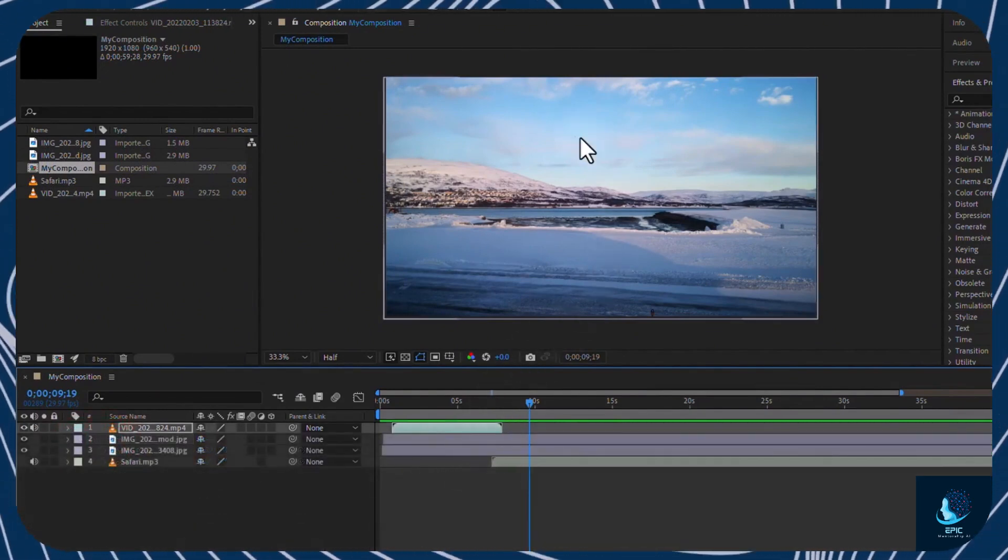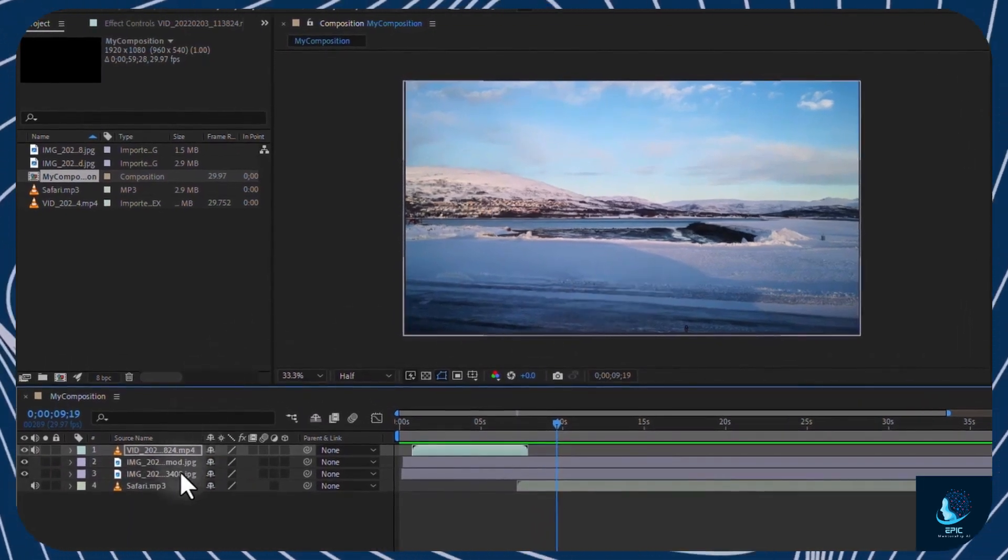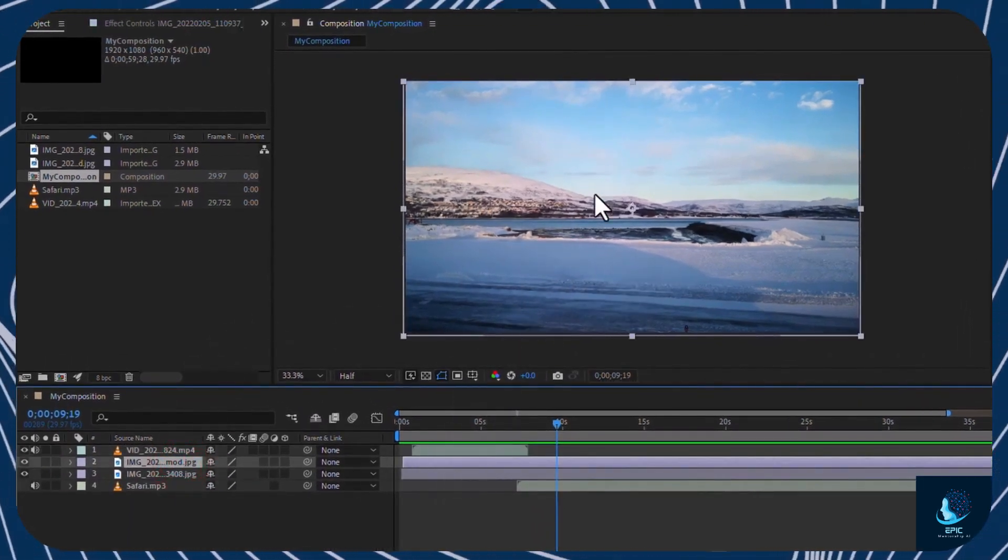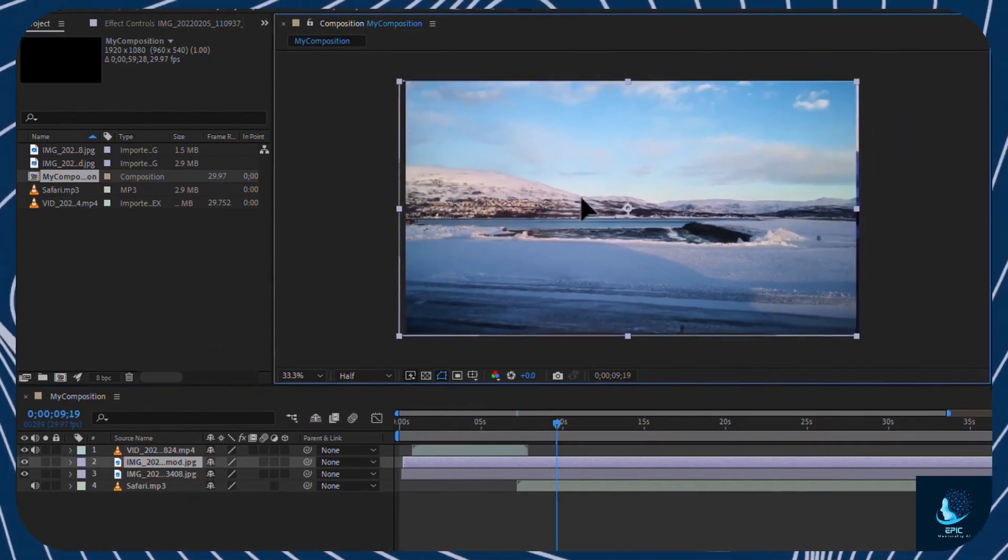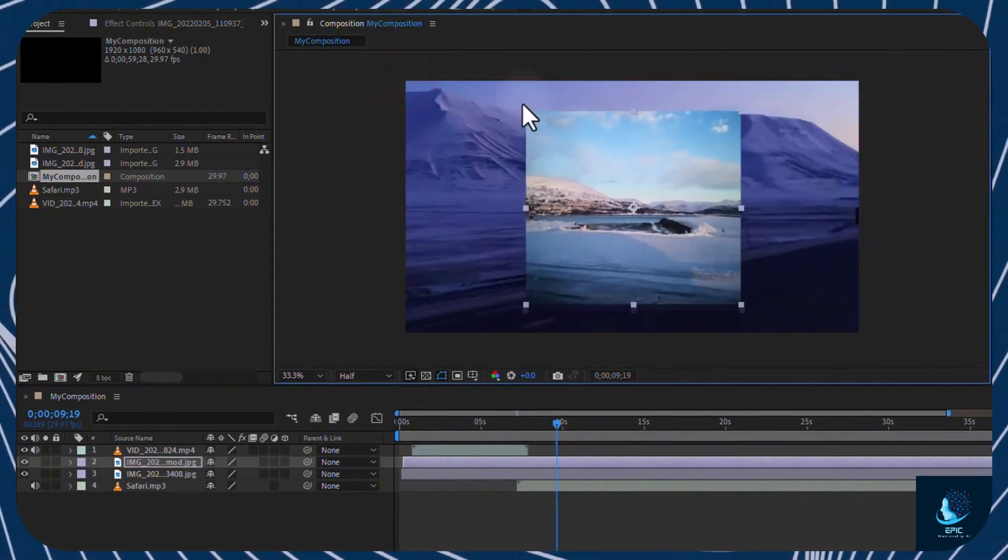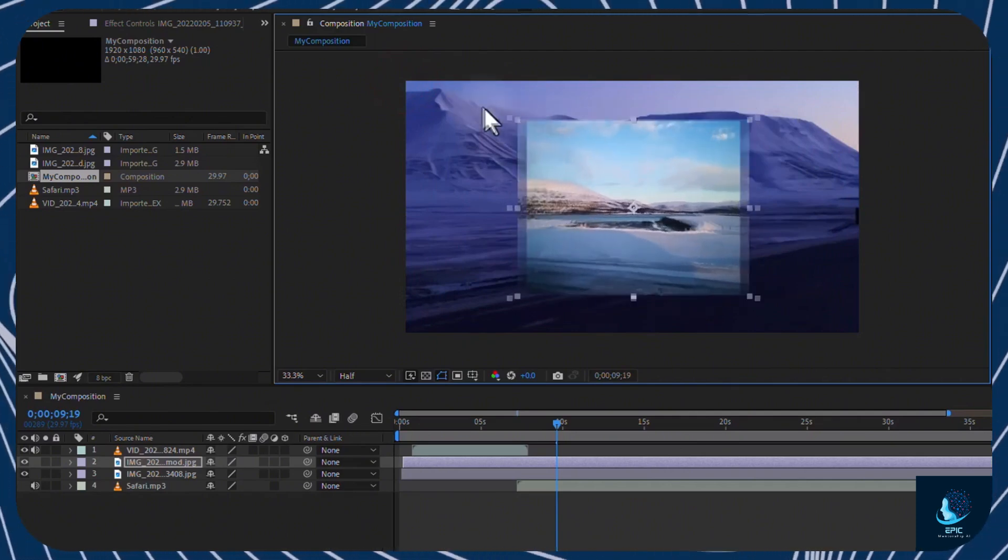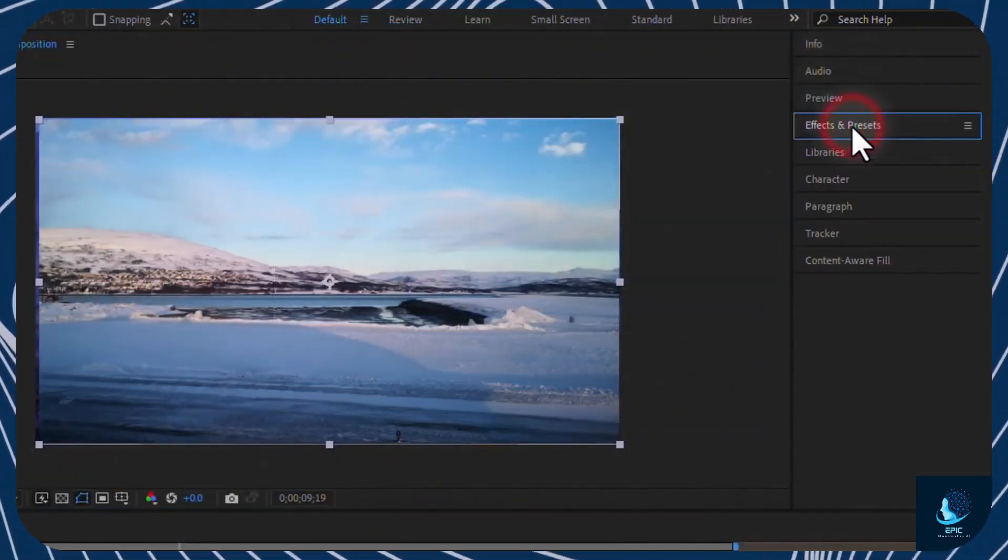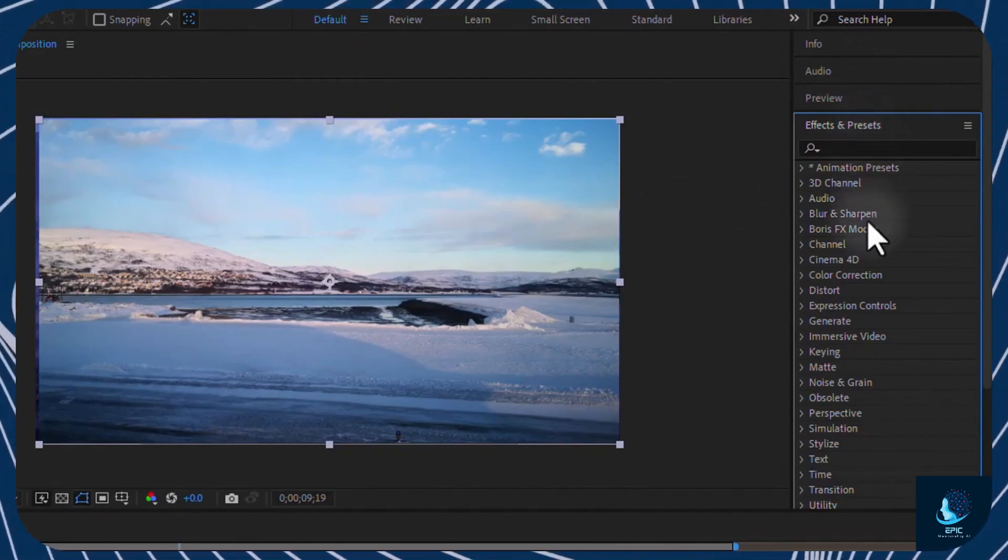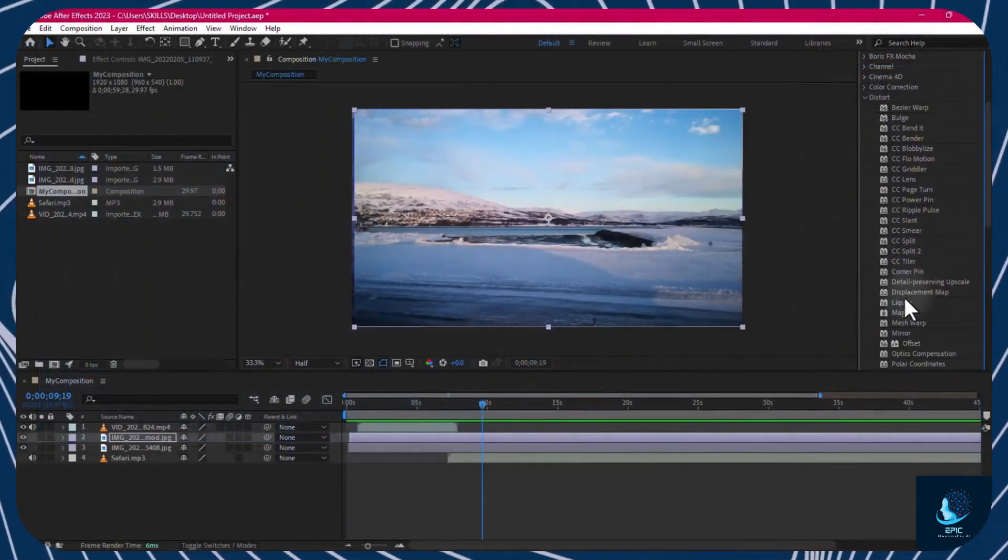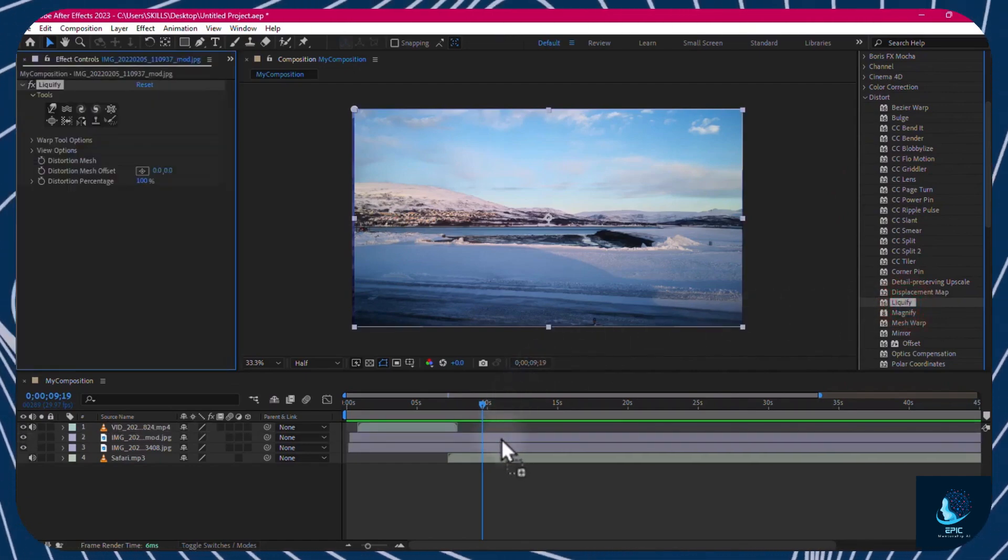You can also edit layers on the Composition window directly. Select the interested layer, and click and drag on it to move it. And drag from its nodes to scale it. To add effects, animations, and transitions, you can open the Effects and Presets panel. To apply an effect, just drag and drop it on any clip.